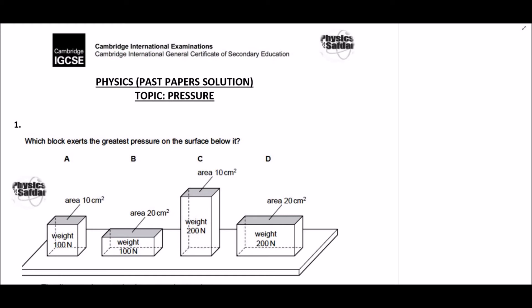Hello students, welcome back to Physics with Safdar. You are watching IGCSE Physics Past Paper Solution series and today we are going to solve questions from the past paper on the topic of pressure. Let's begin the lesson of the day.